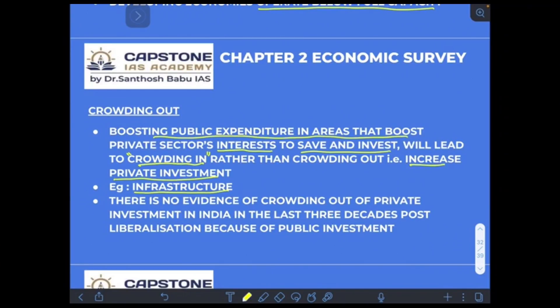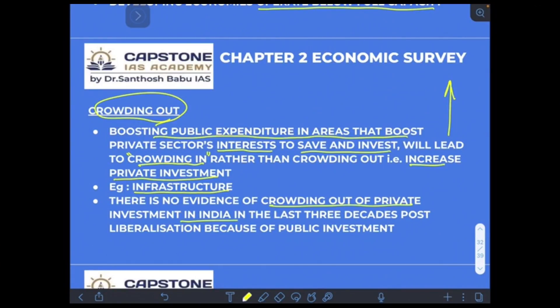Crowding in means an increase in private investment. For example, if the government decides to invest more in infrastructure, it will have a cascading effect whereby private sector participation will increase, giving us the phenomenon of crowding in rather than crowding out.